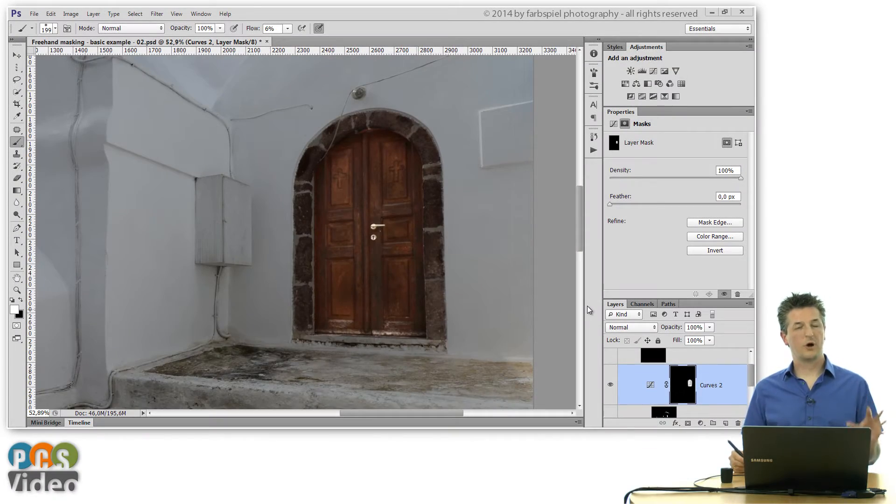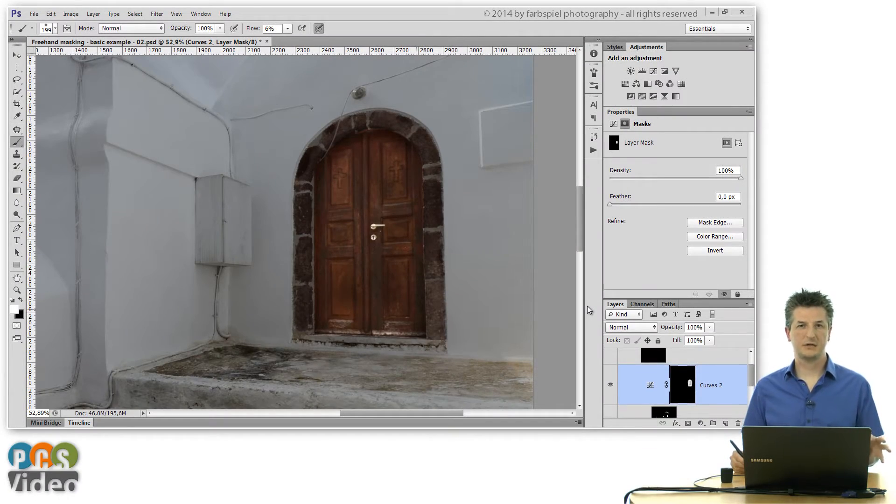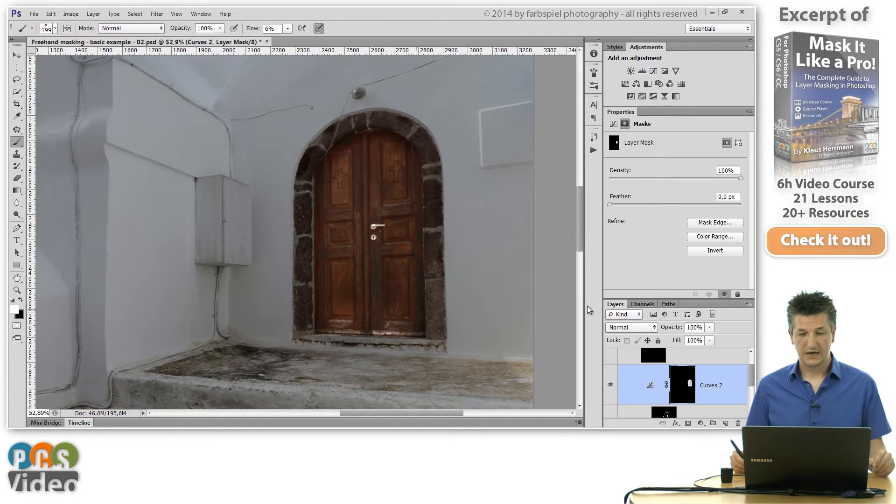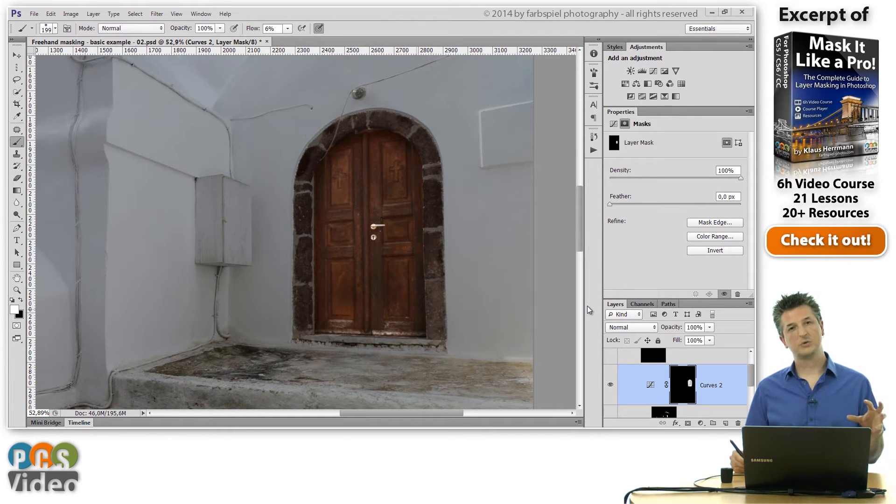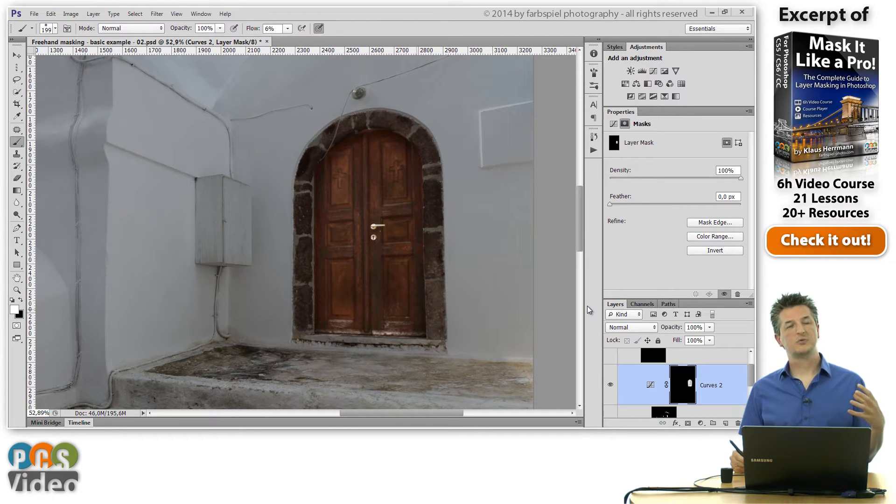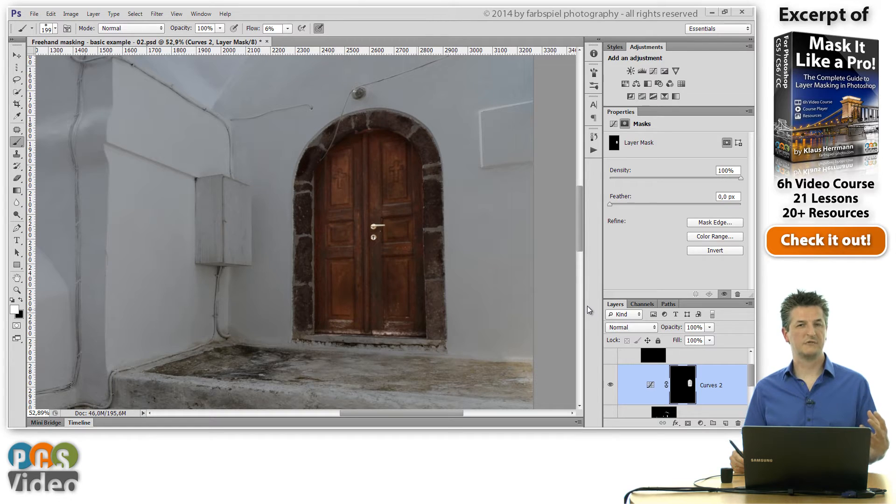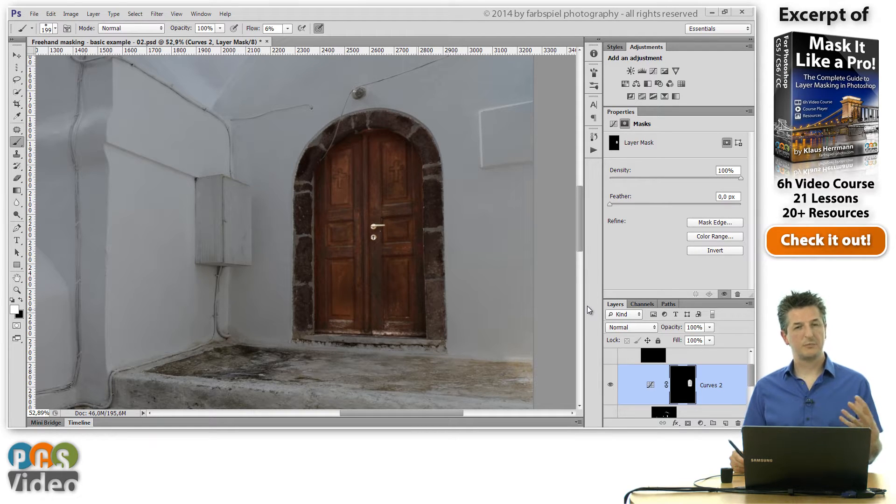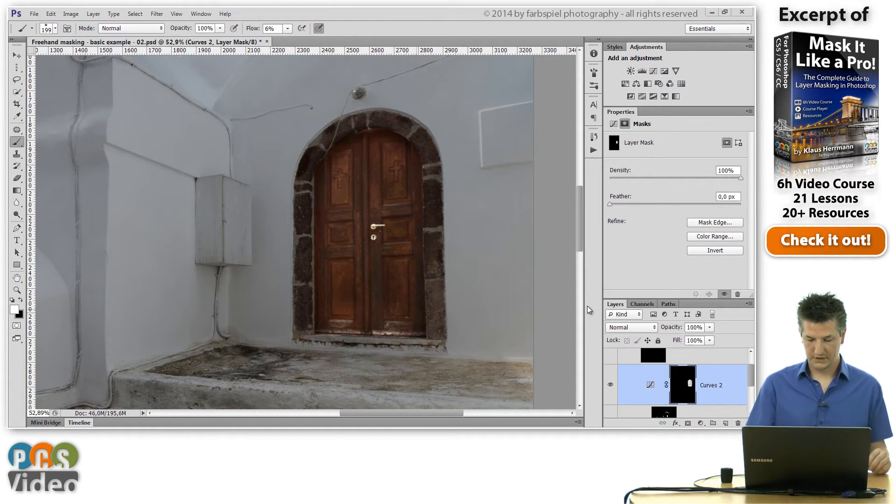Now let me show you one final trick here in this basic freehand masking lesson, and that's how to increase the contrast selectively of a mask using the brush tool in overlay mode.